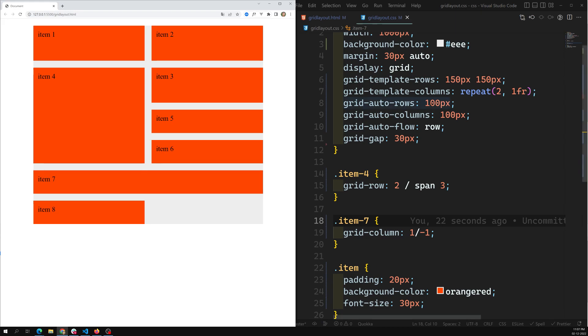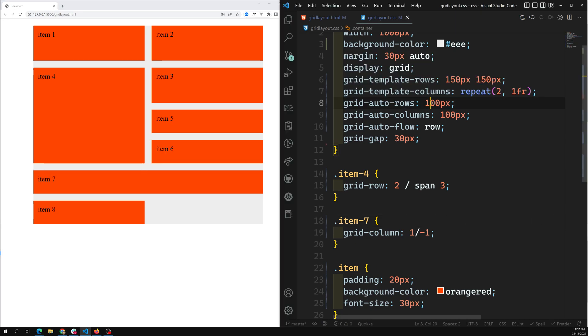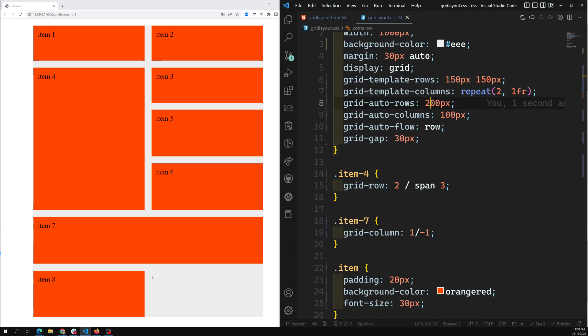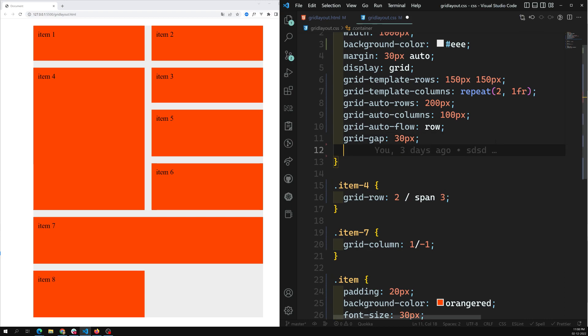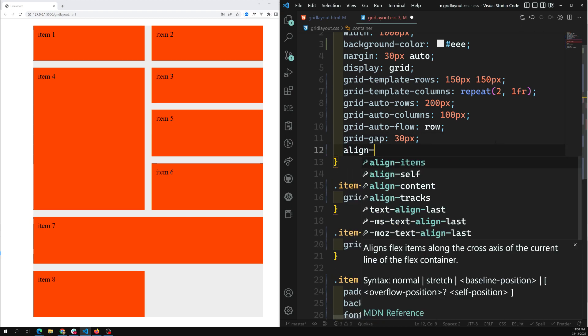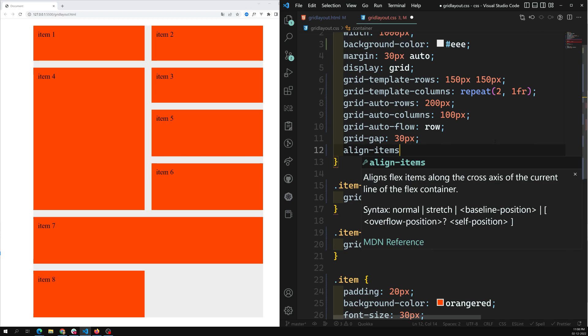If you want to increase the rows you can set them to something like 200 pixels and those things will increase automatically. Now we can align these grid items vertically along their own grid area.